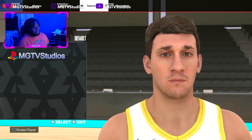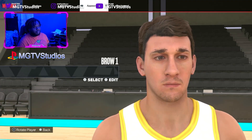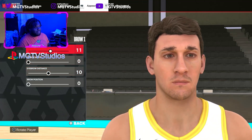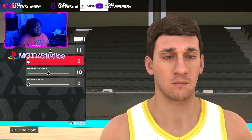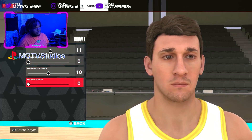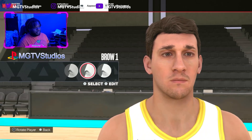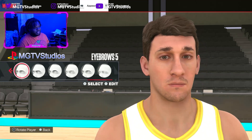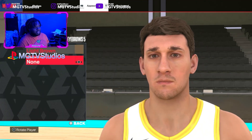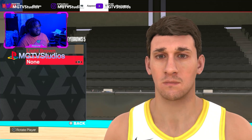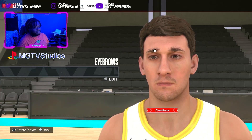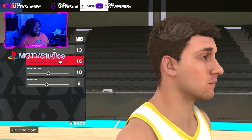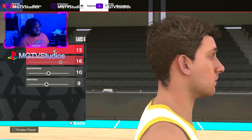Skull height ten. For the brows, go to Brow One. Then for the ears, go to Ear Six with settings: 13, 16, 10, and 9.